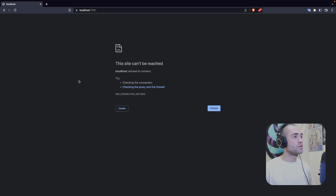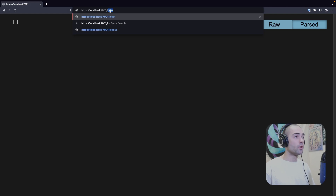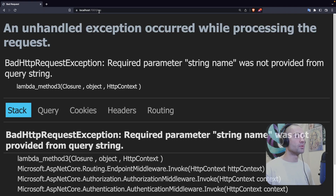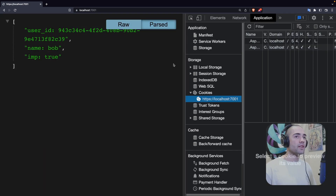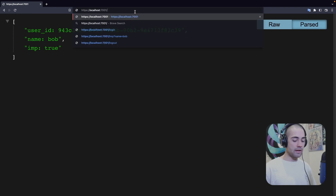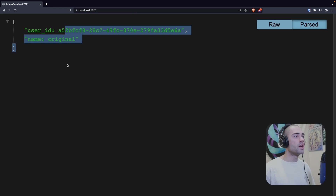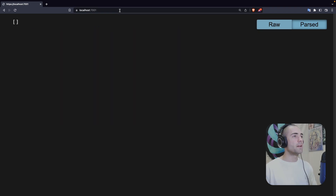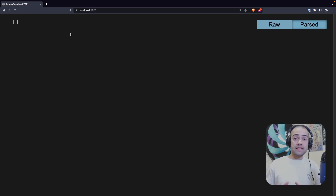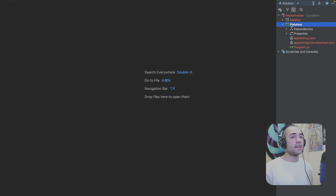Let's come back to the website. First, we log in and return — we can see we are the original account. We go to `/imp` with the name Bob. Opening the terminal, we can see we now have a cookie and a temporary cookie. When we hit the logout endpoint and come back, we are signed in as the original user. Logging out again, we are now fully signed out. This is how statelessly you can impersonate a user — the state is in the browser, not on the server side.